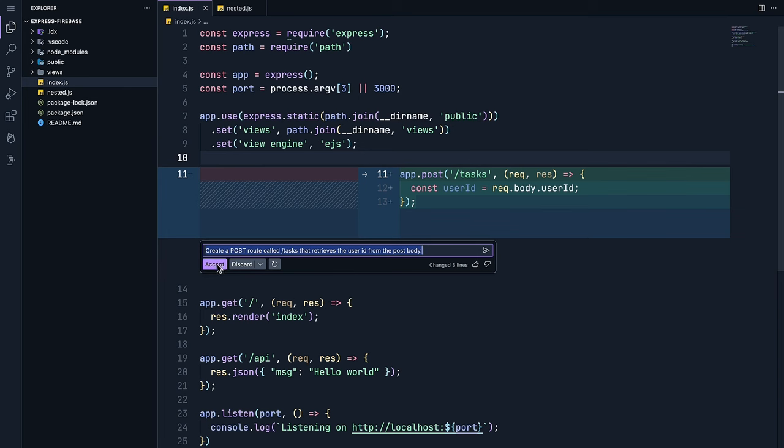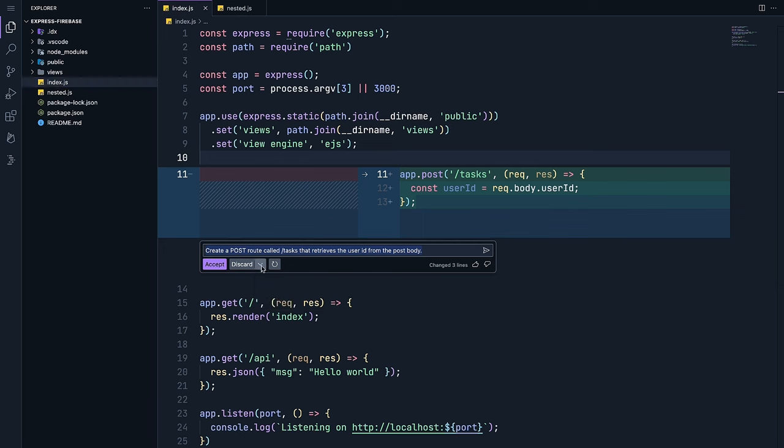I can either accept, discard, or regenerate. But this example is pretty straightforward. Let's see if we can do something a little more complex.